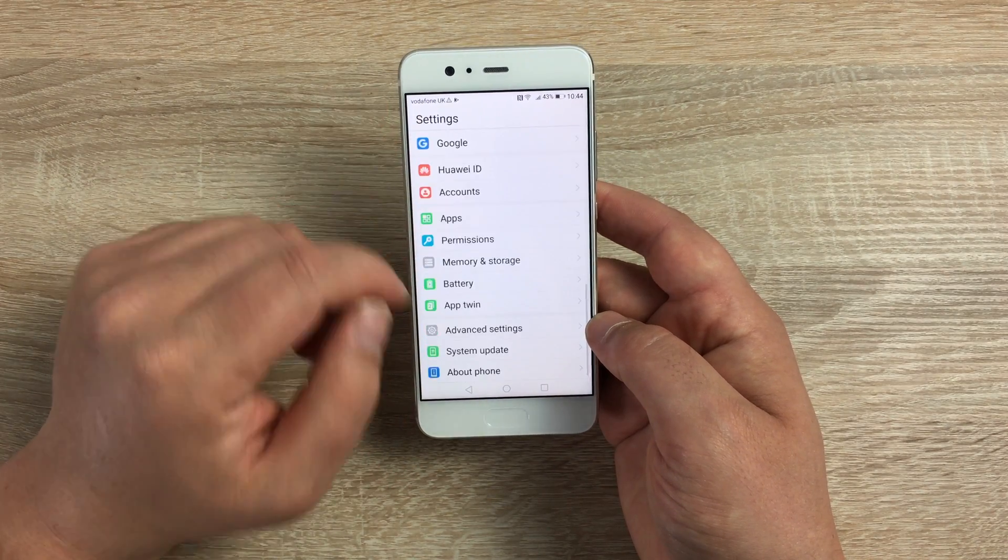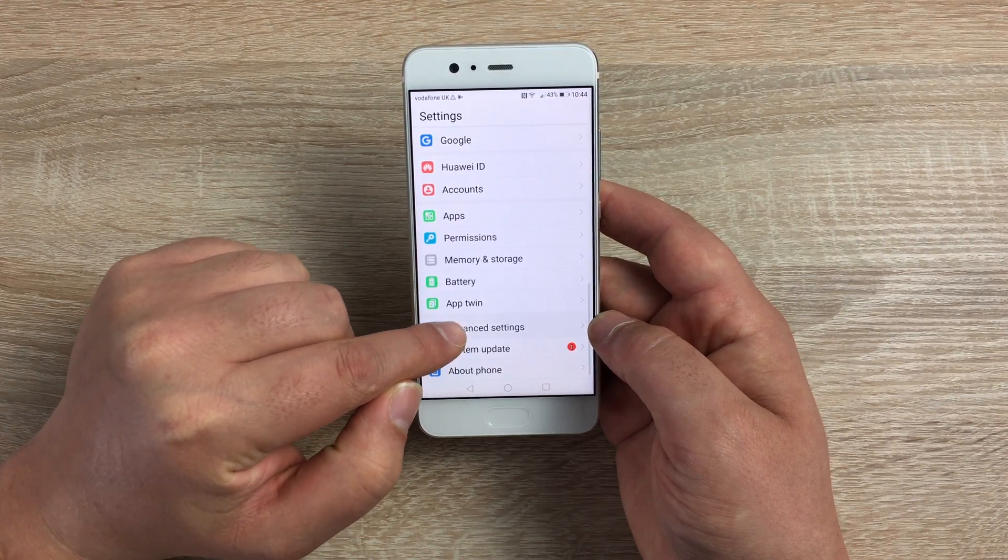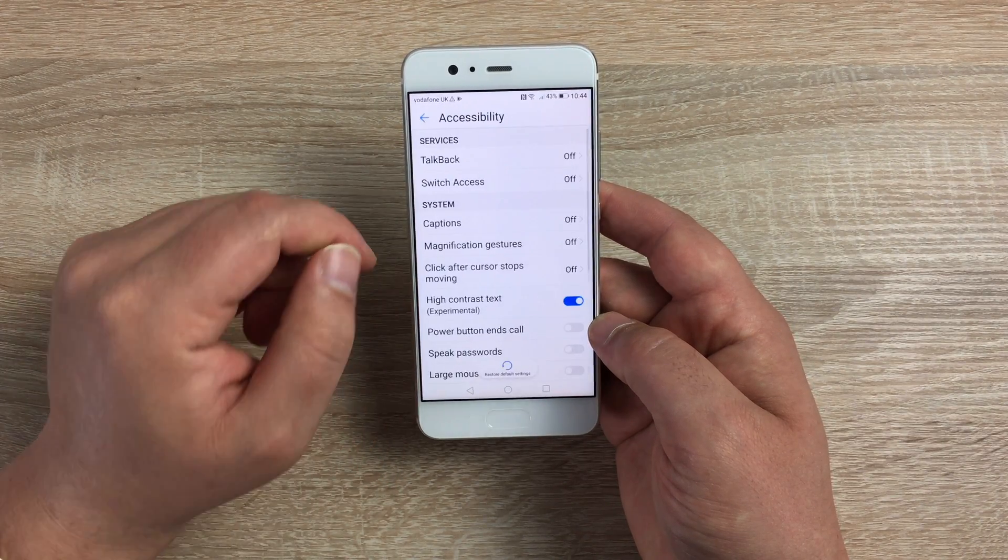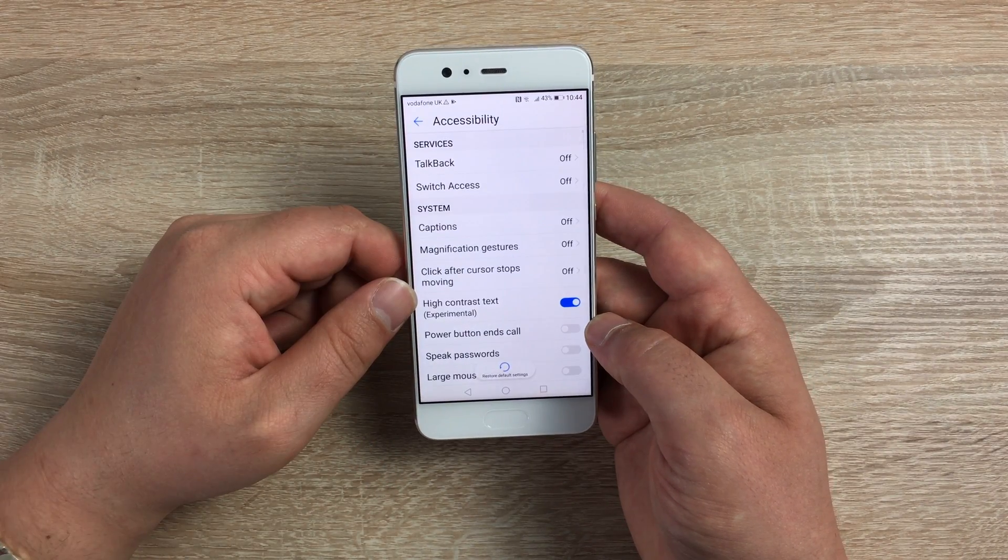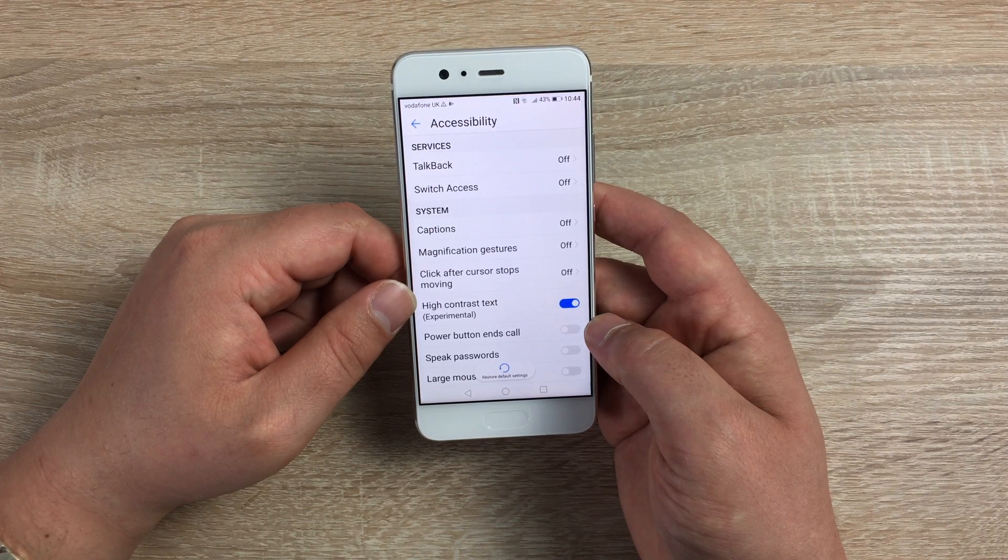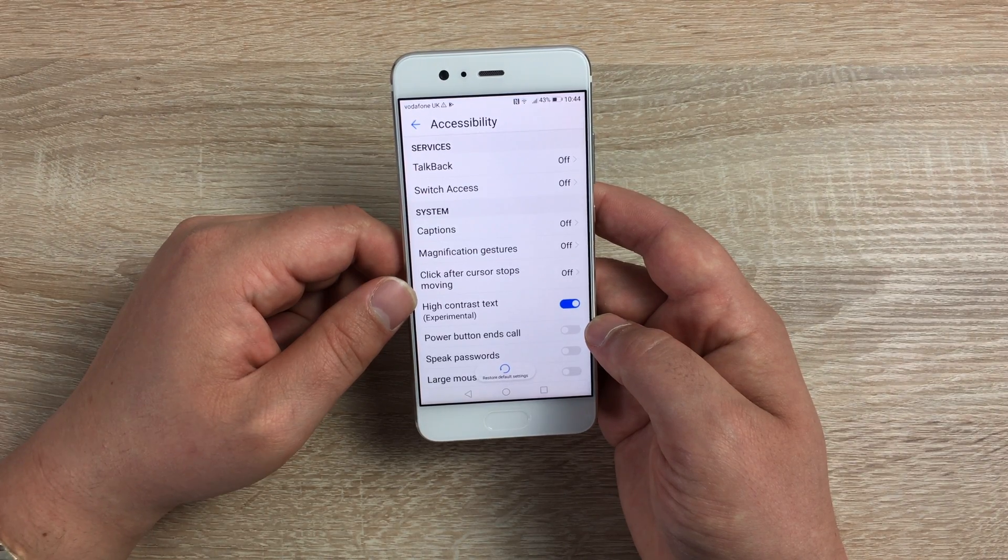You have to scroll down to the bottom, go into Advanced Settings, then go into Accessibility. Once you're in Accessibility, you can see you've got loads of features to go through here.